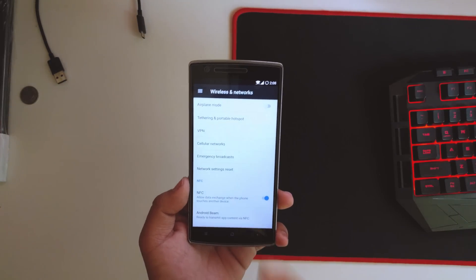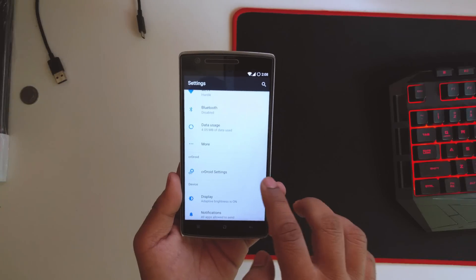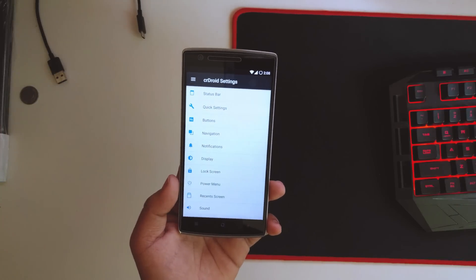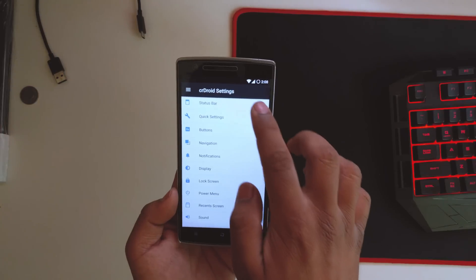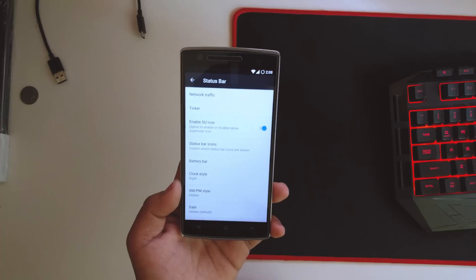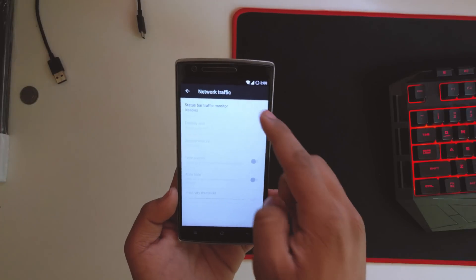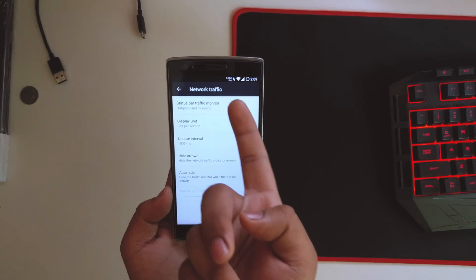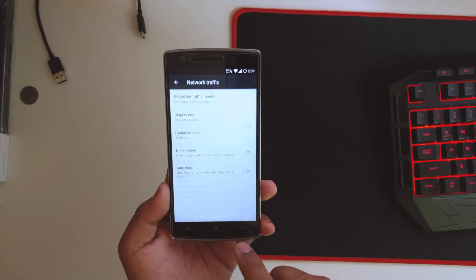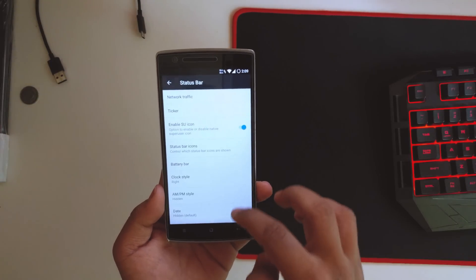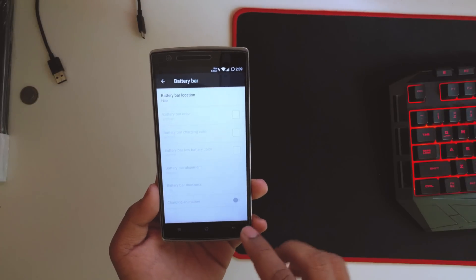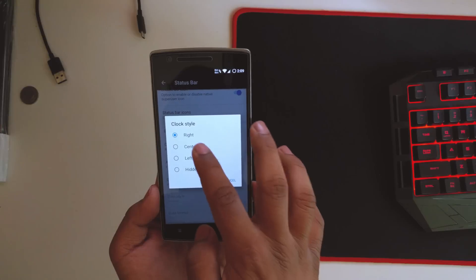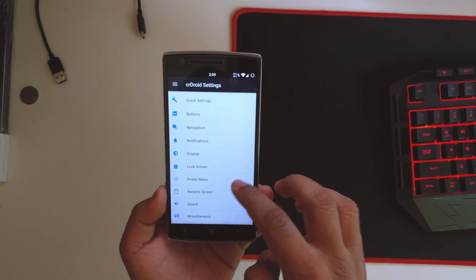Quickly checking out settings, you can see we get the basic NFC stuff and things. We get the CrDroid settings in which we can customize the status bar. If I hit on the status bar, you get the network traffic to be displayed here. If I just do this, you get the network traffic over here. You can enable the ticker and stuff like that, change the battery bar, change the clock style. These are all energy mode features that you get with a few additional pixel features as well.